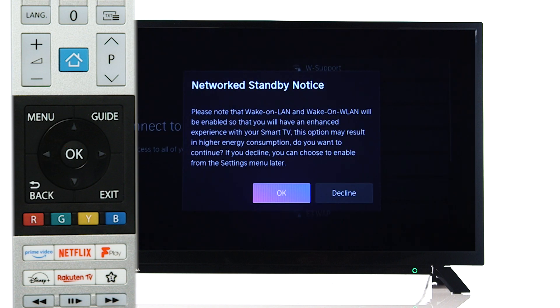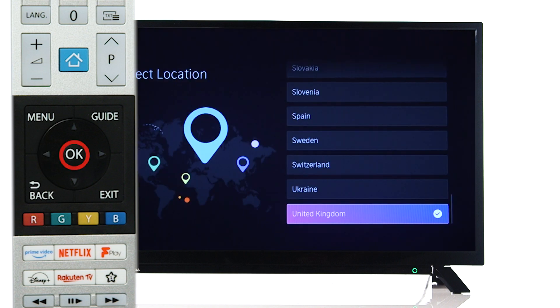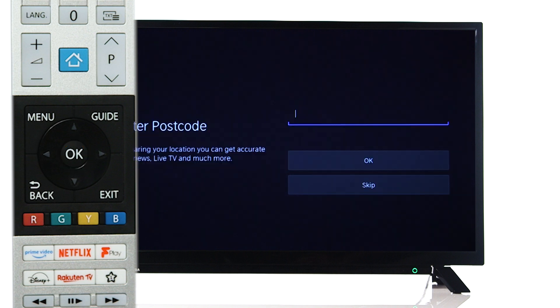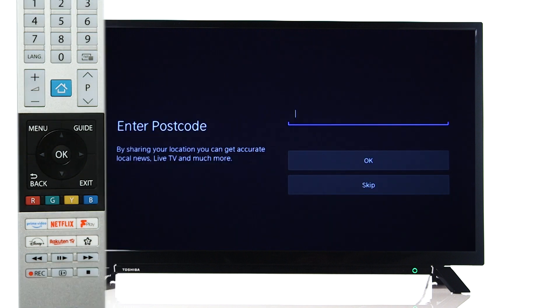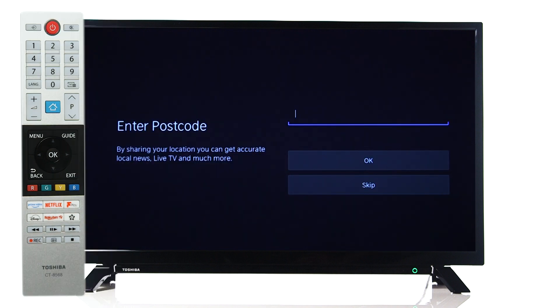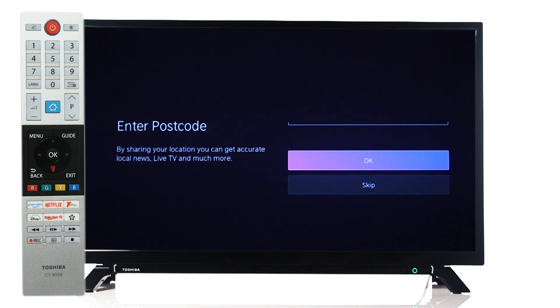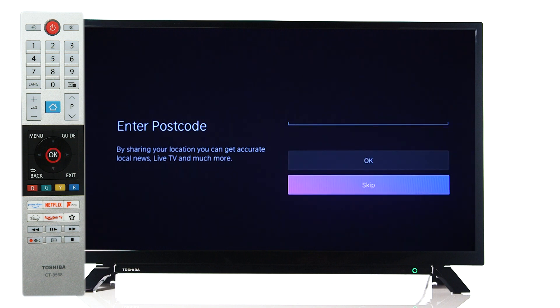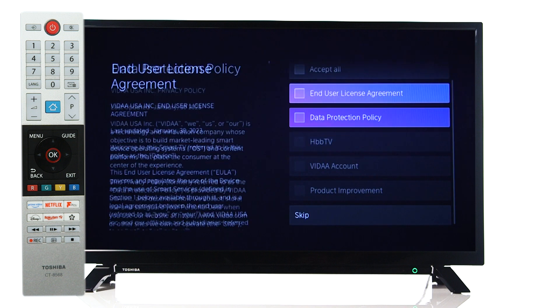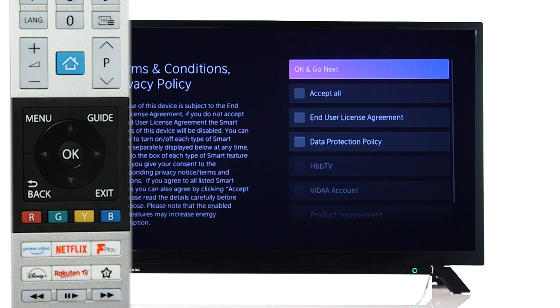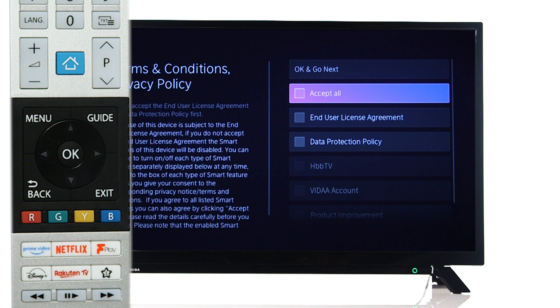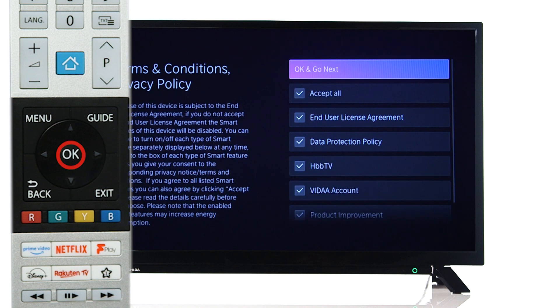Next, select OK on your remote. Choose your country from the list and enter your postcode. Alternatively, you can skip this section by scrolling down and pressing OK. Next, we recommend selecting Accept All.